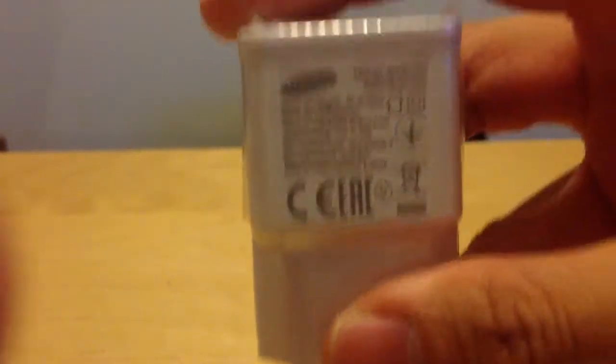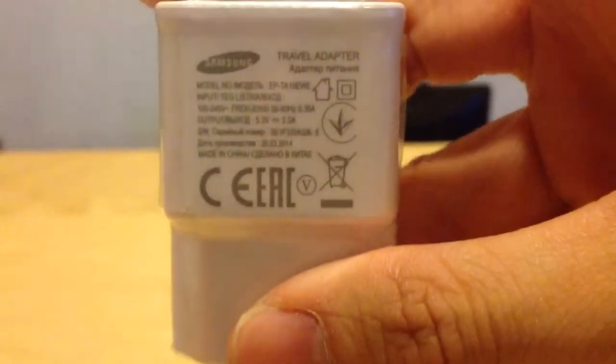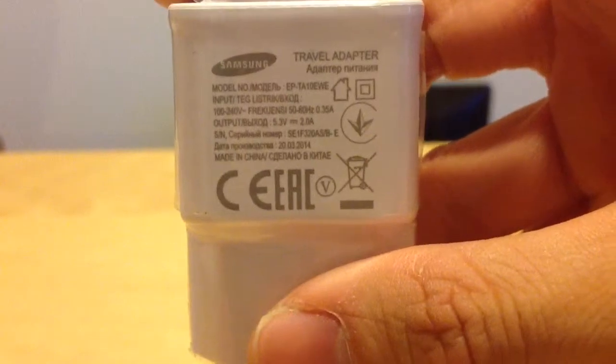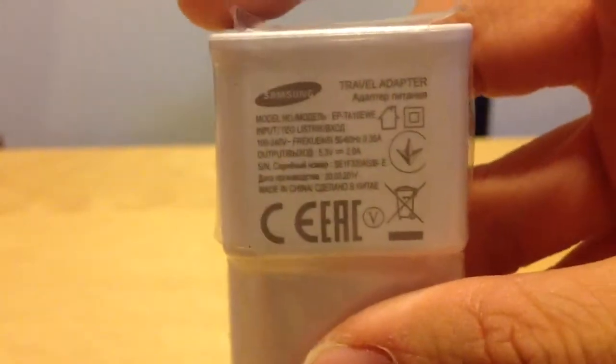If I look here, you can see clearly that it's 5.3V and 2.0A. That's the original charger.